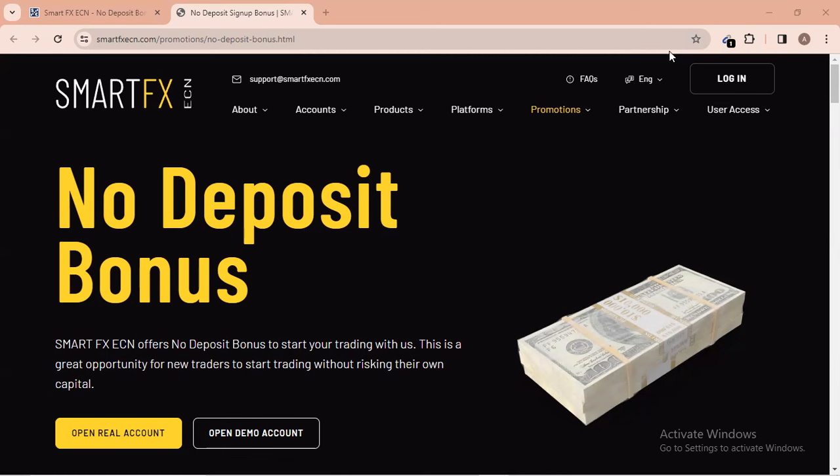On this channel I do videos about free funded accounts and no-deposit bonuses related to forex funds. If you want any video about forex funding, make sure you subscribe and turn on notifications. I'll also be sharing a free EA or robot in my Telegram channel for those who want to trade — just go to the video description and click on my public Telegram group link.